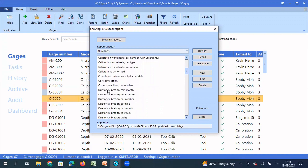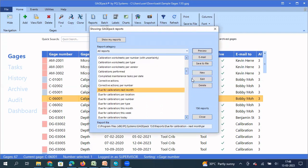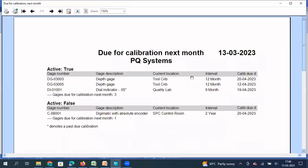For example, due for calibration next month. If I select this, if I click on preview, I'll get a report and it is prompting me you want only for active gauges or you want for active and inactive gauges. So let me say I'm going to click on active and inactive gauges. What do I get? I get the PDF format of the report.